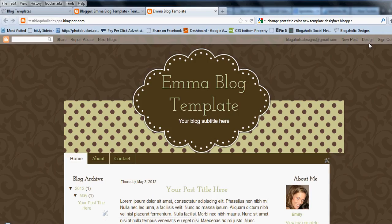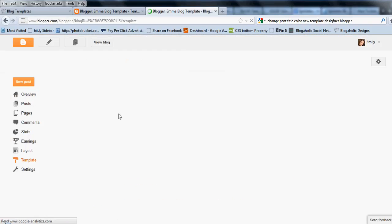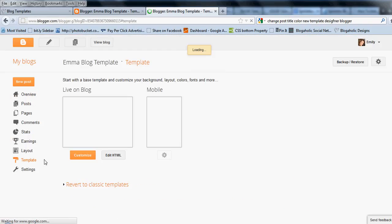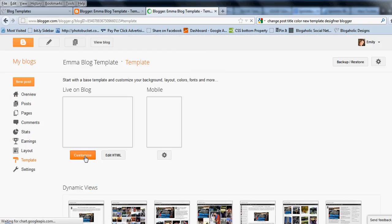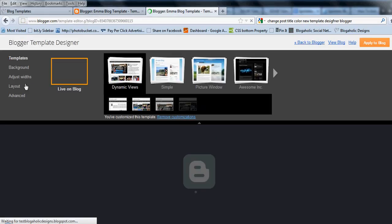So at least on the pre-made template, you're going to need to go back to design and click on customize again. And this time you're going to go to adjust width.